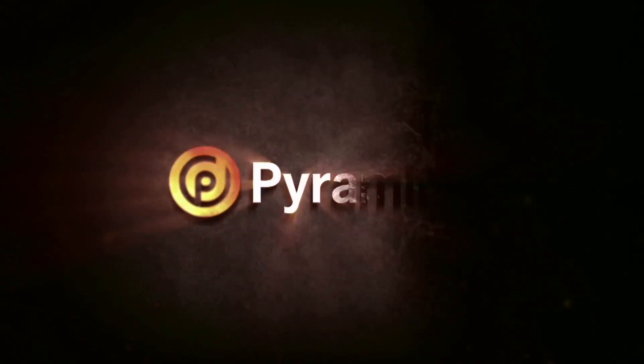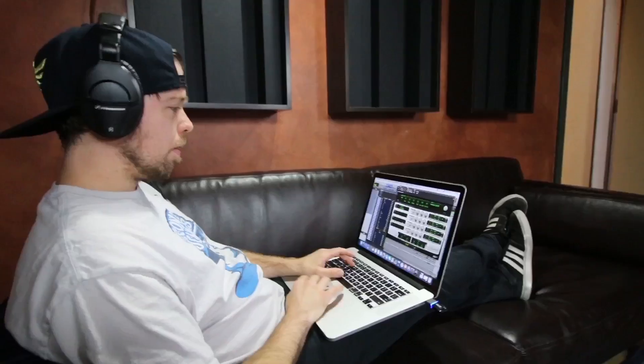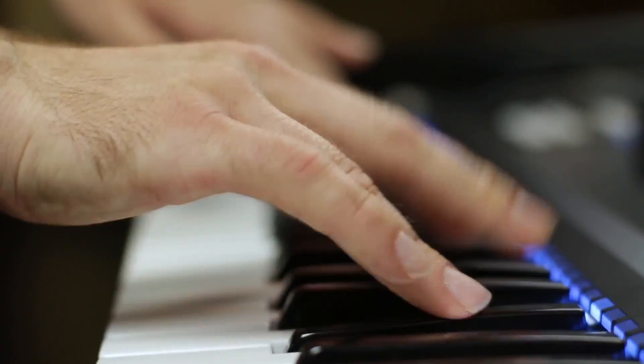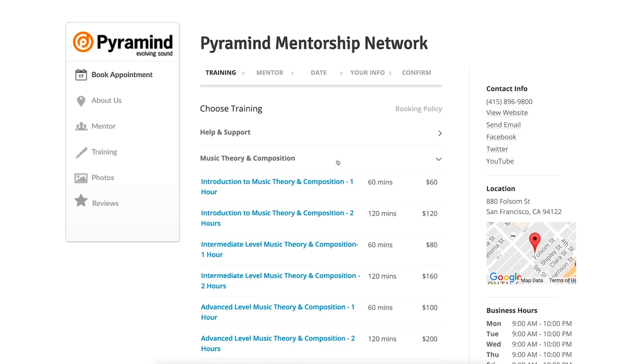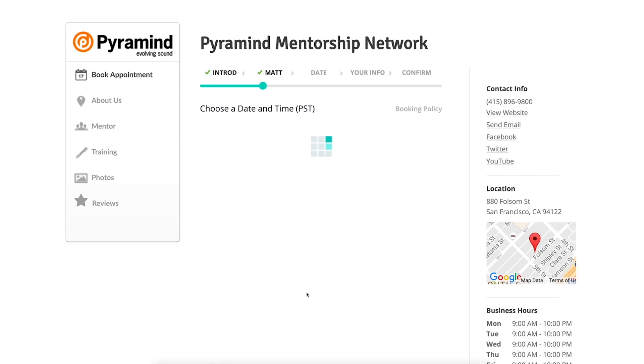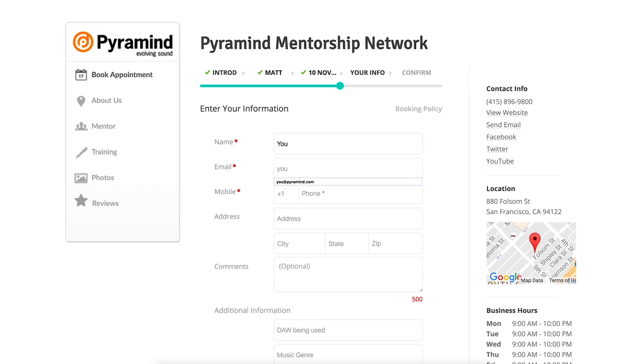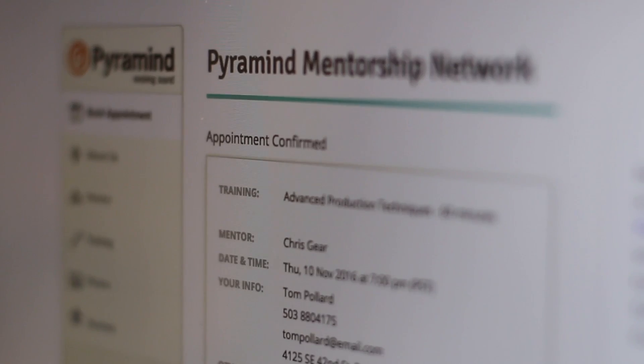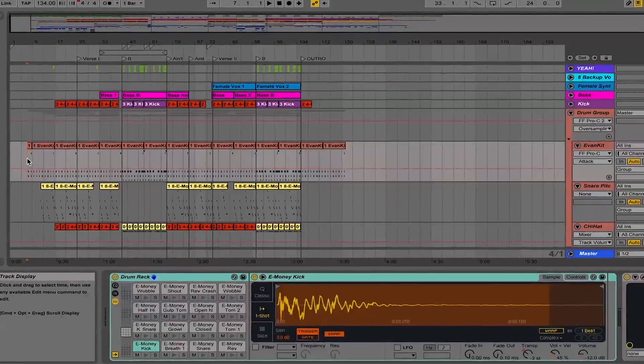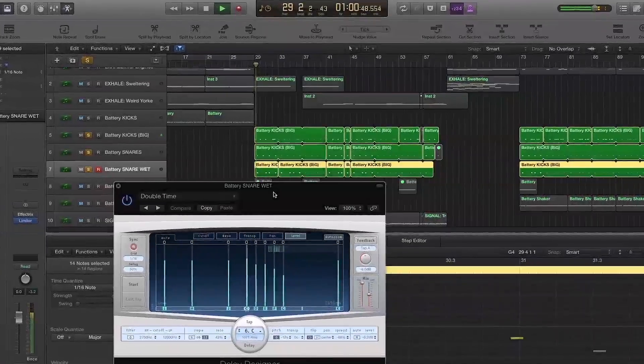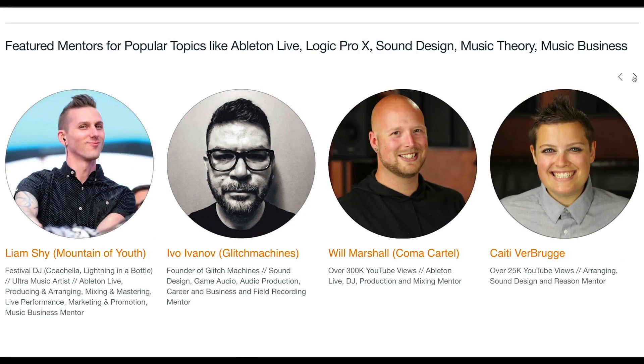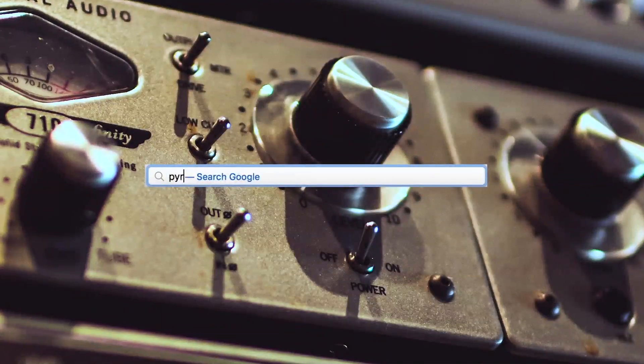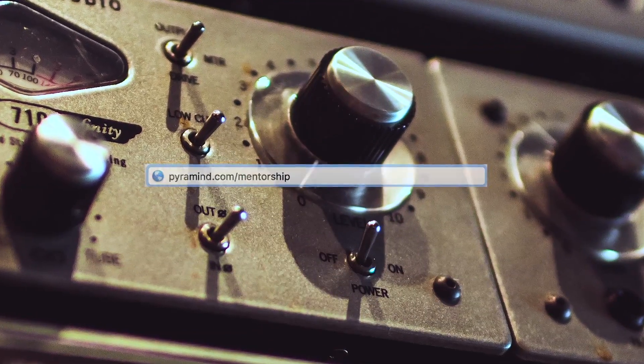The Pyramind Mentorship Network connects you to experienced professionals for truly customized private training in music production, sound design, music business, and more. Use our scheduling tool to select the type of training you want, pick your mentor, find a day and time that works best for you, then book your session. Your appointment will be confirmed instantly. Study only what you want, progress at your own pace, pay as you go, and do it all from the comfort of your home or studio. Our global network of industry experts are here to help you. Visit pyramind.com/mentorship to get started.